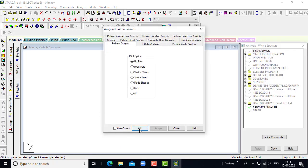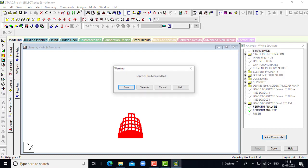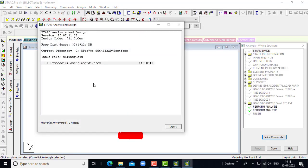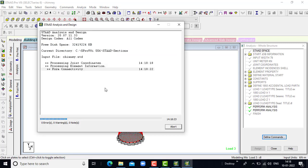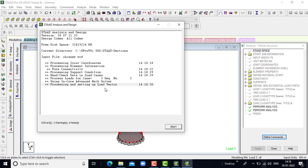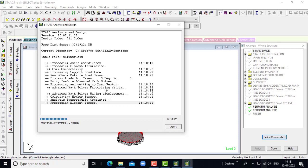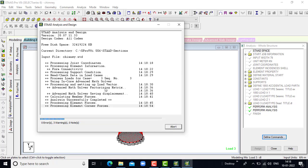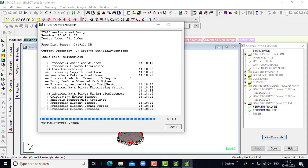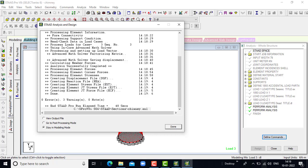We have to go for the analysis — click on add, click on close, then perform the run analysis. It is taking too much time because the number of nodes is greater. Let us wait for the result. We are getting zero errors.